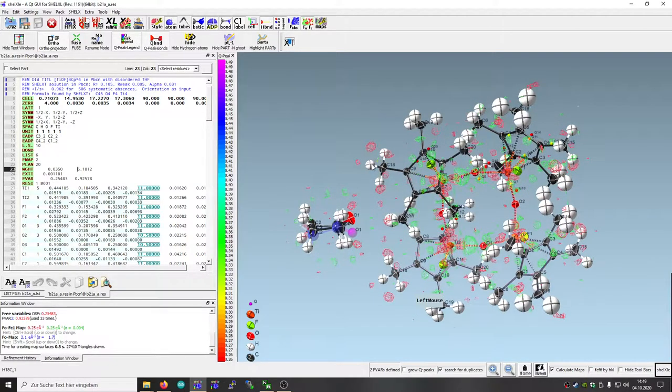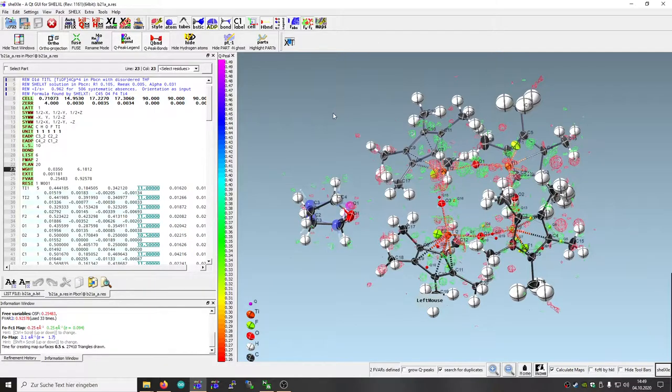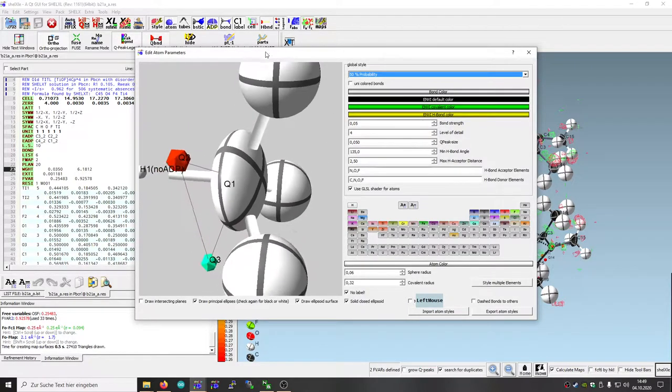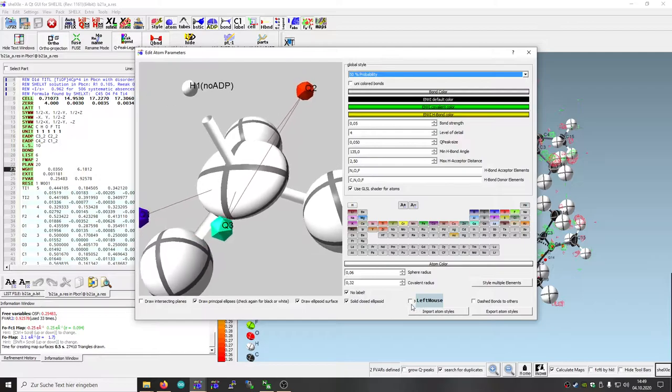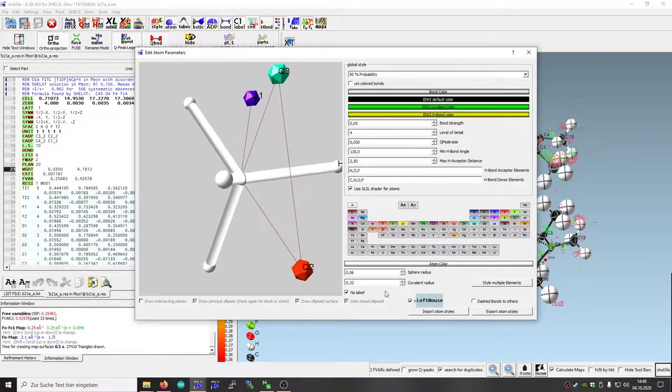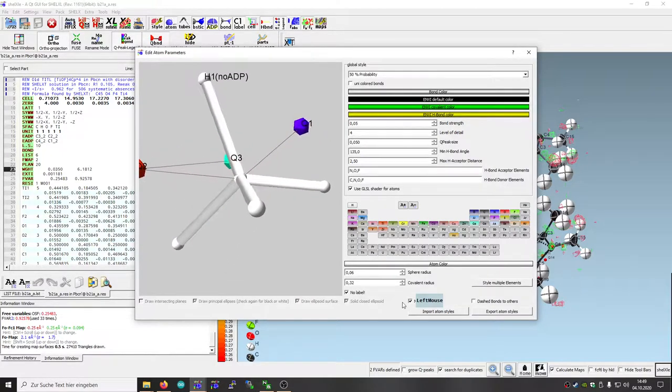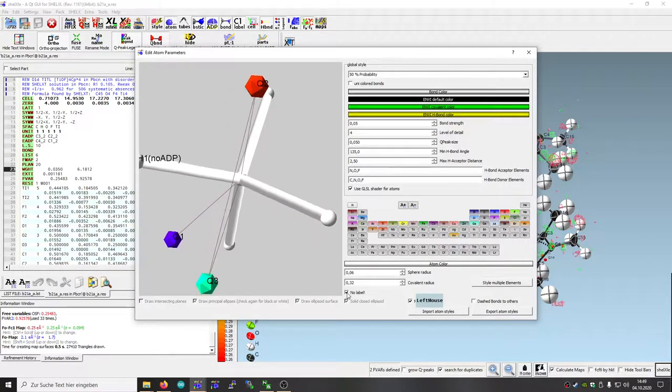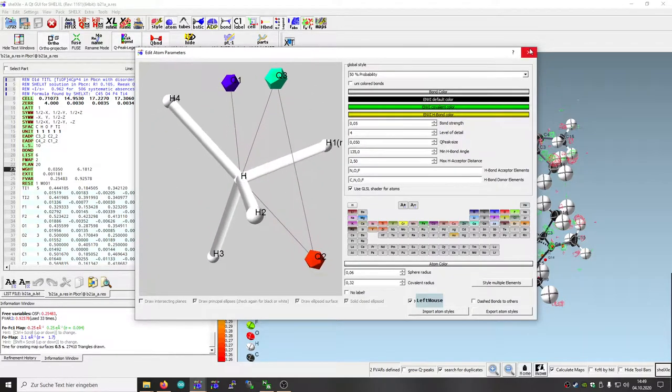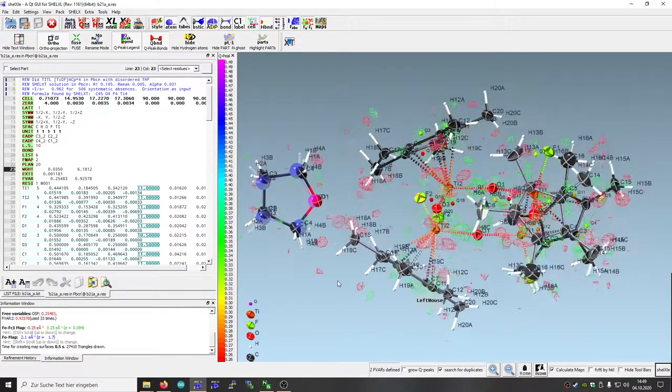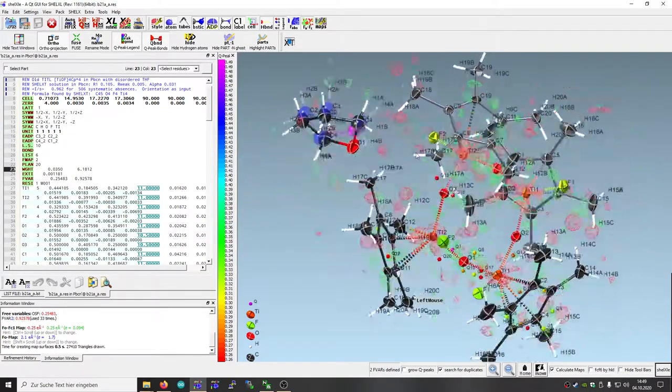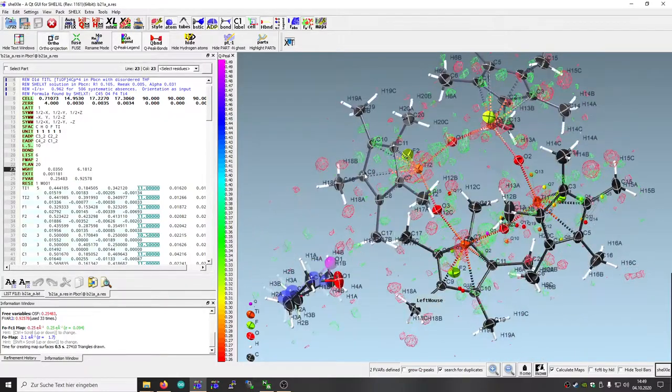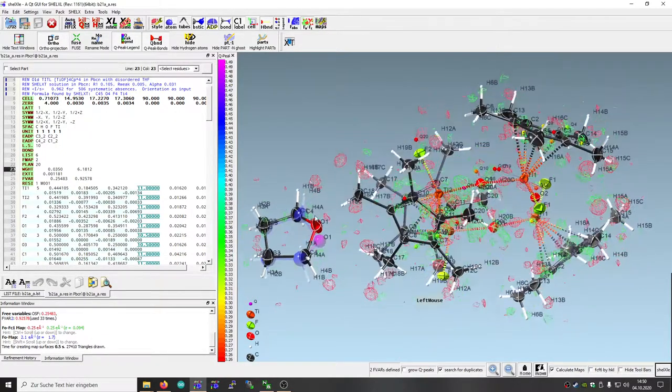As you can see we have here our hydrogens a bit larger as you are used to. That's because those hydrogen atoms have ADPs. You can change that behavior just here in the edit atom parameters or atom style dialog. You just say for each atom type you don't want to see the ADP, you can just click here. If you don't want the label, you also can remove those labels. If you do that, this maybe looks more used for you.